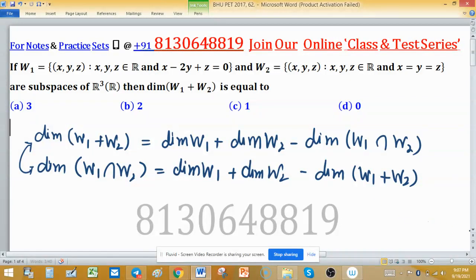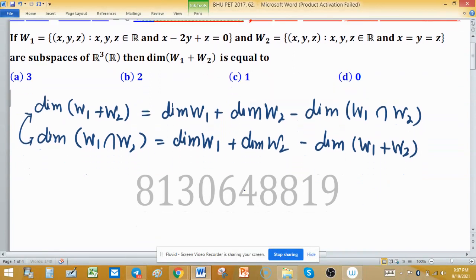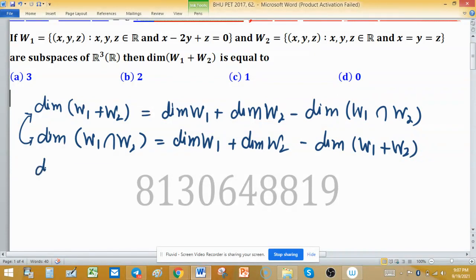Now we need to find the dimension of w1, dimension of w2, and the dimension of their intersection. Once we have those, we can easily determine the dimension of the sum of two subspaces. So first, let's find the dimension of w1.